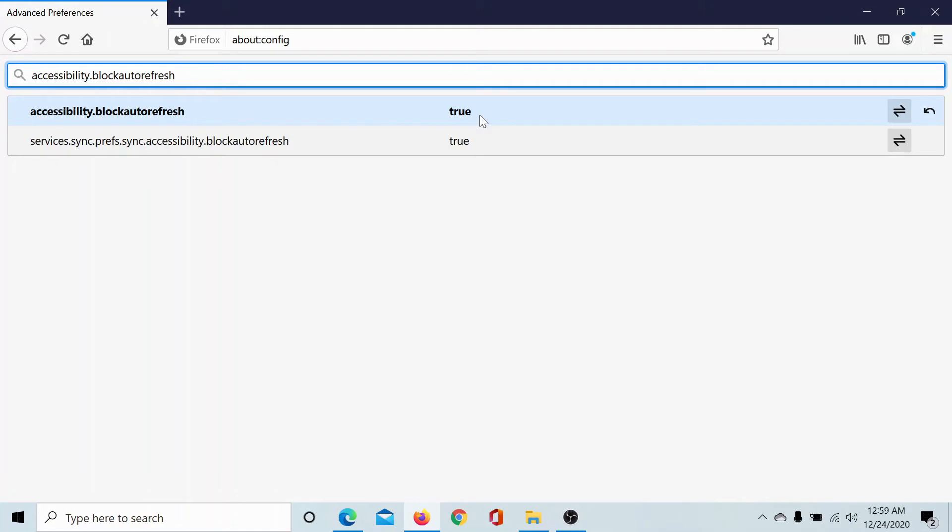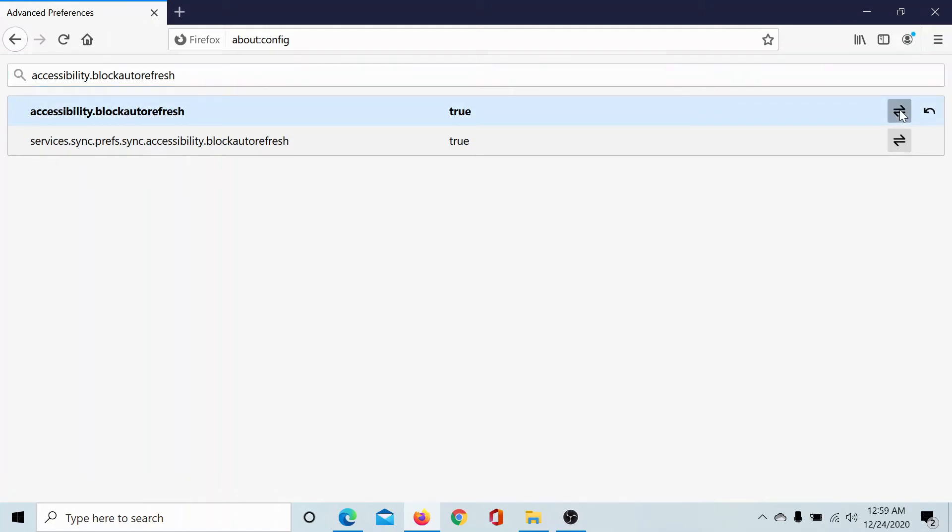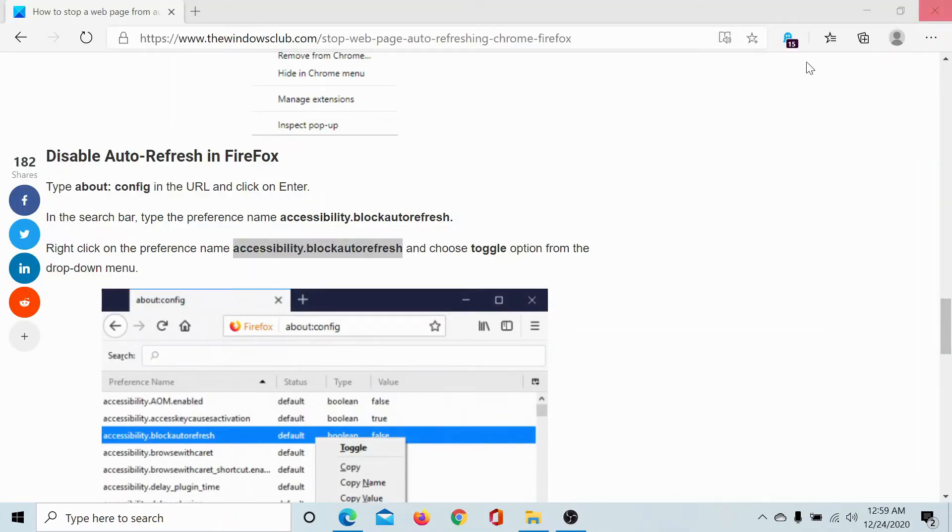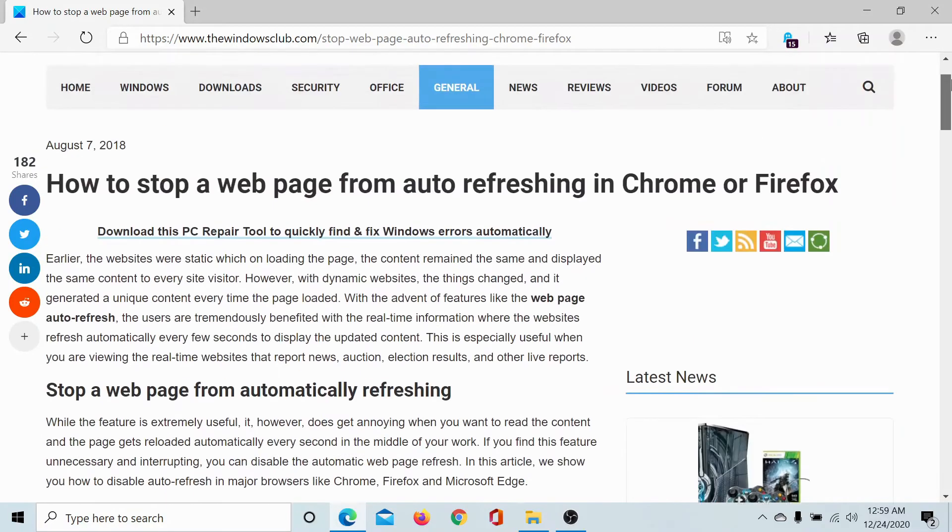I can change the value to false using this toggle switch here. Once I have changed this value, I can close the Firefox browser and restart it and auto refresh would be disabled in Firefox.